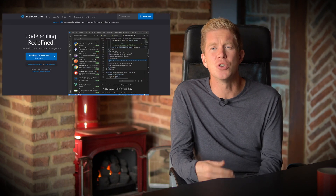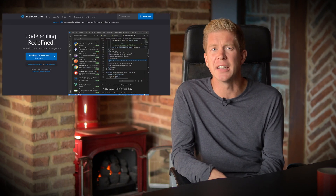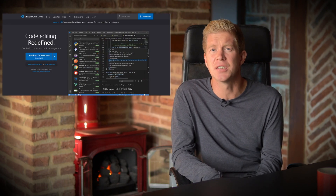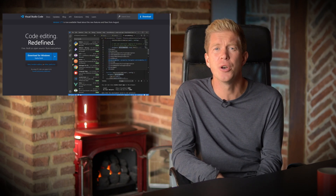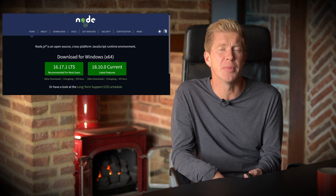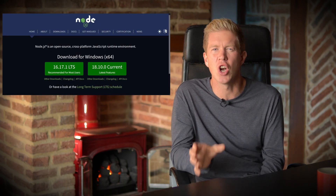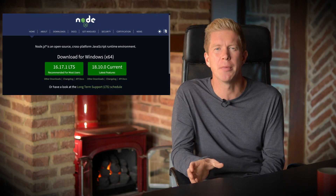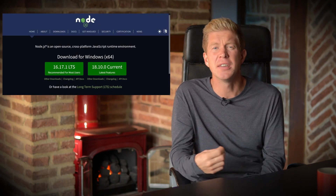If you want to follow along with this tutorial you'll need some tools installed. To start off, all we need is a simple web browser, but eventually as we go through the tutorial we'll need a text editor such as VS Code, and a Node.js implementation which is like a JavaScript runtime environment.